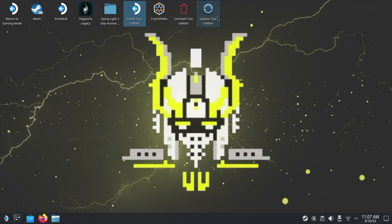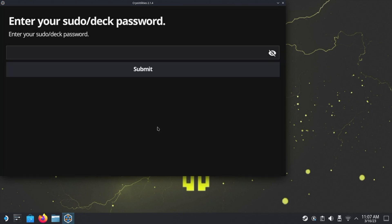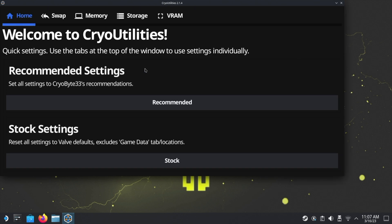What we want to click on is Cryo Utilities. It'll have a little disclaimer which you need to accept the terms. Next, we need to enter that root password that we set earlier on, so type it in here and then hit Submit.